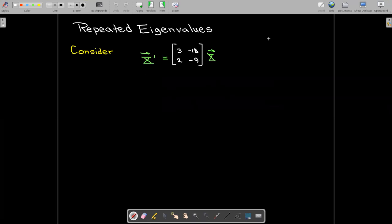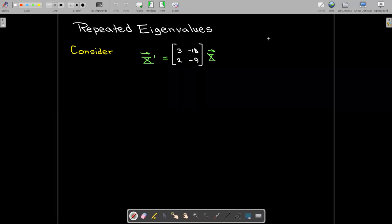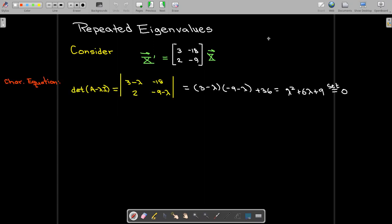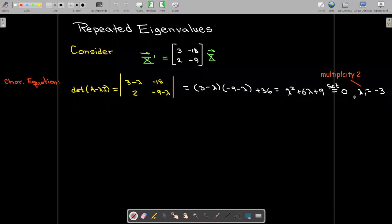Here's an example. Let's look at this differential equation. We have our vector x prime equals A times x, where A has the entries 3, negative 18, 2, negative 9. Looking at the characteristic equation, we calculate a 2×2 determinant, and that gives me the polynomial equation lambda squared plus 6 lambda plus 9 equals 0, and that has only one root: lambda 1 equals negative 3, with multiplicity 2.